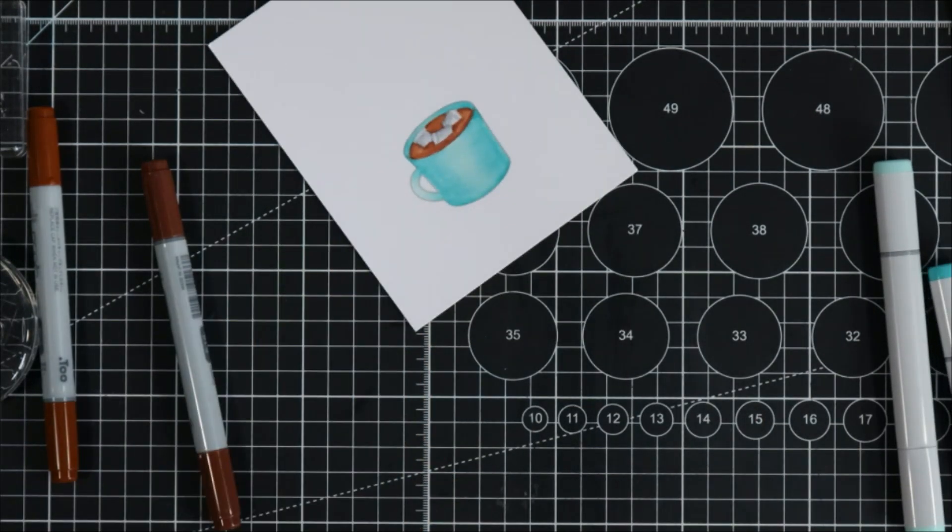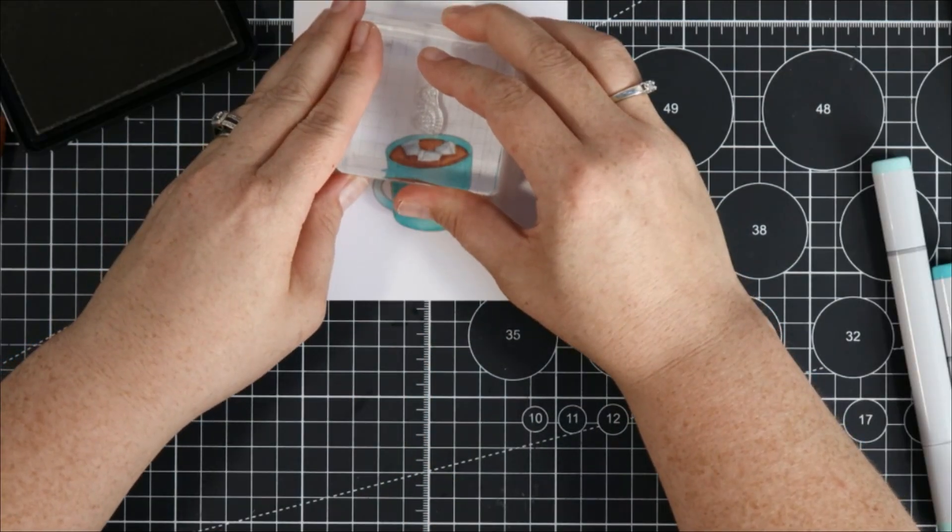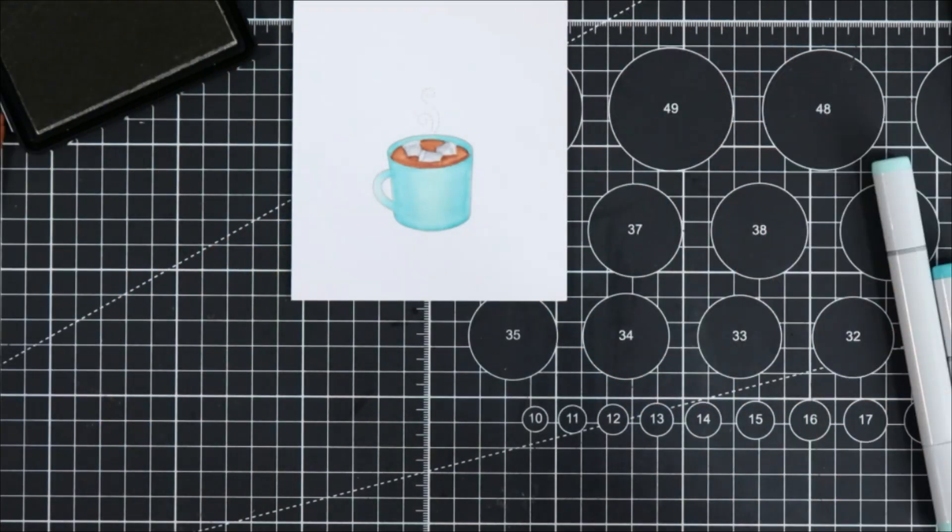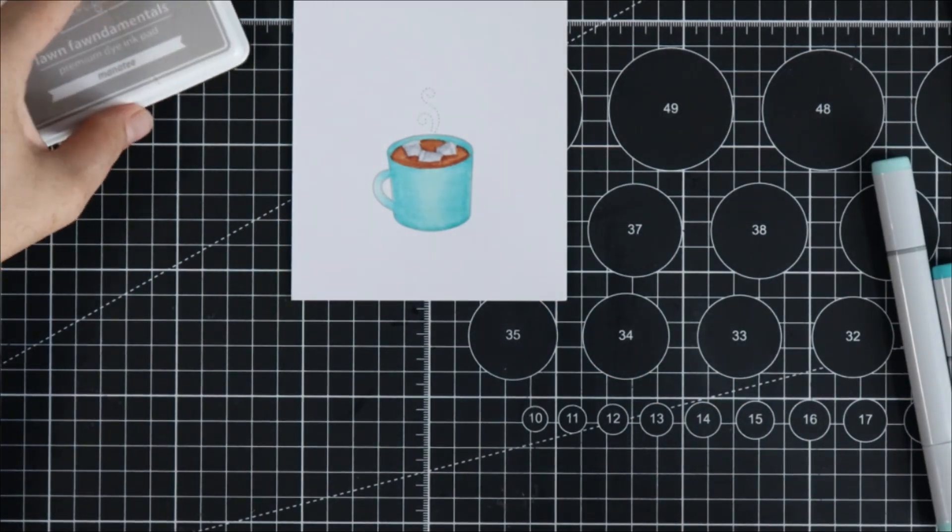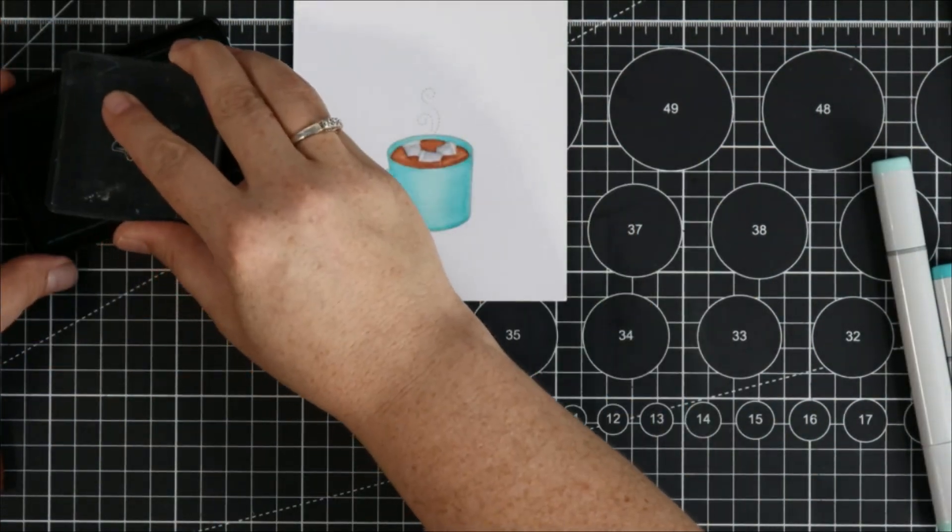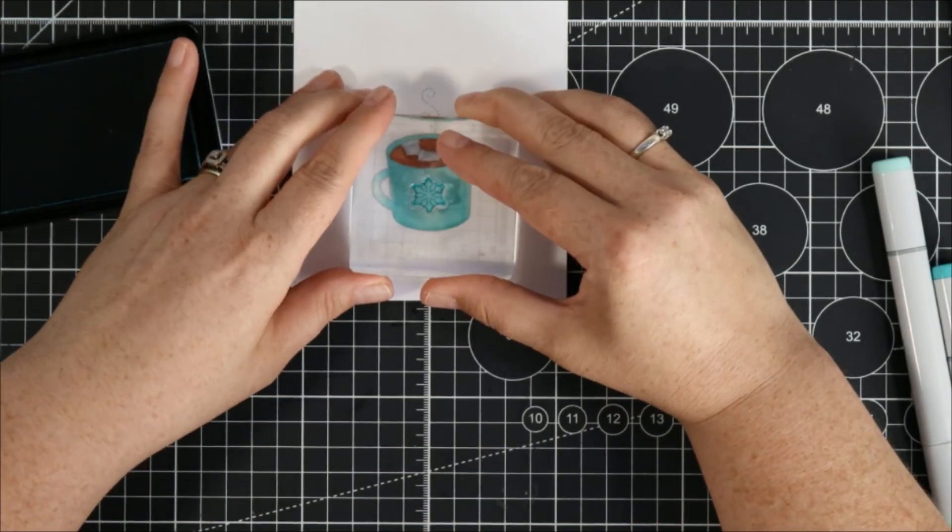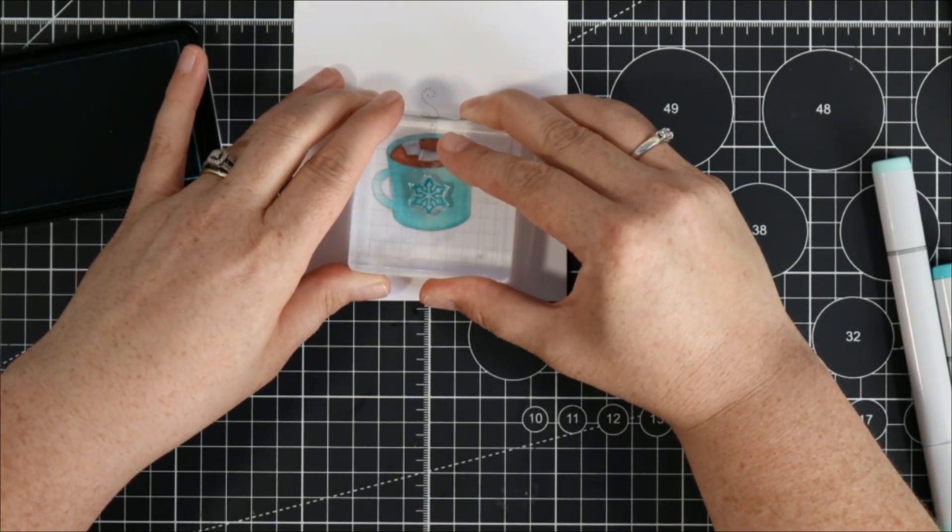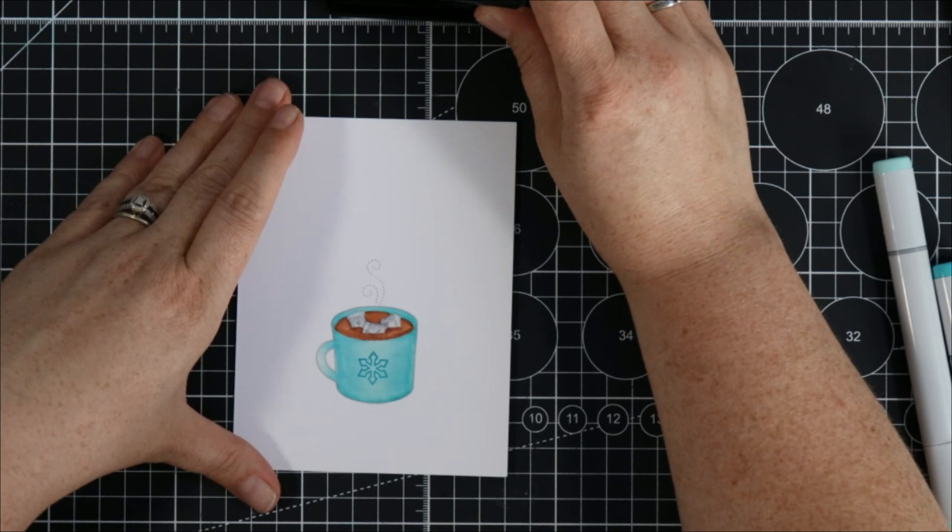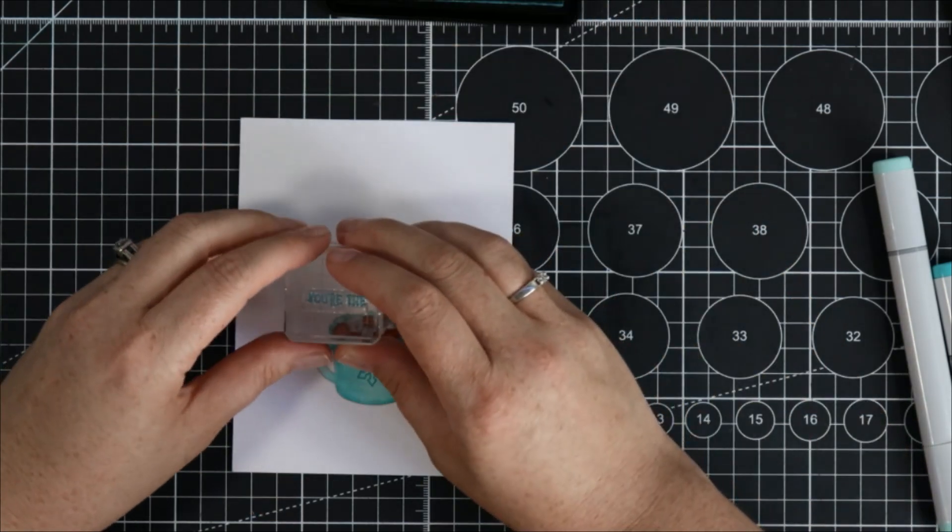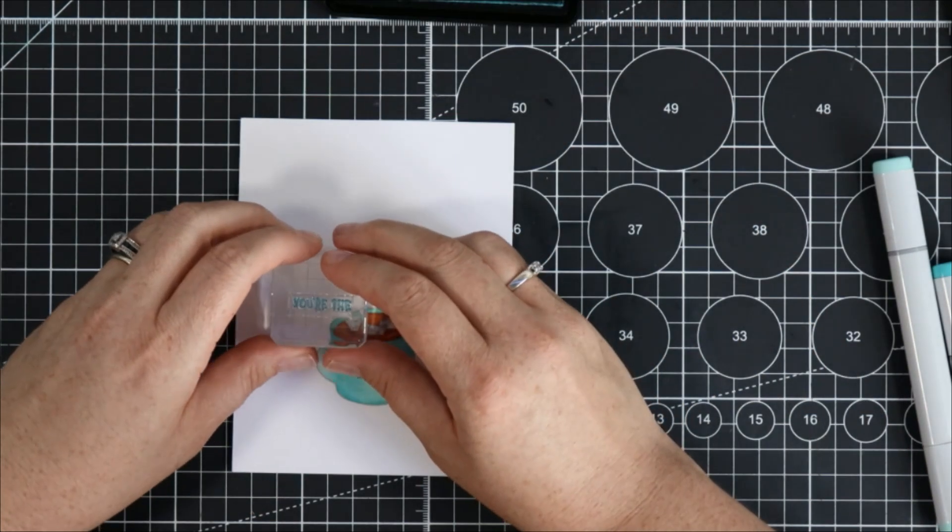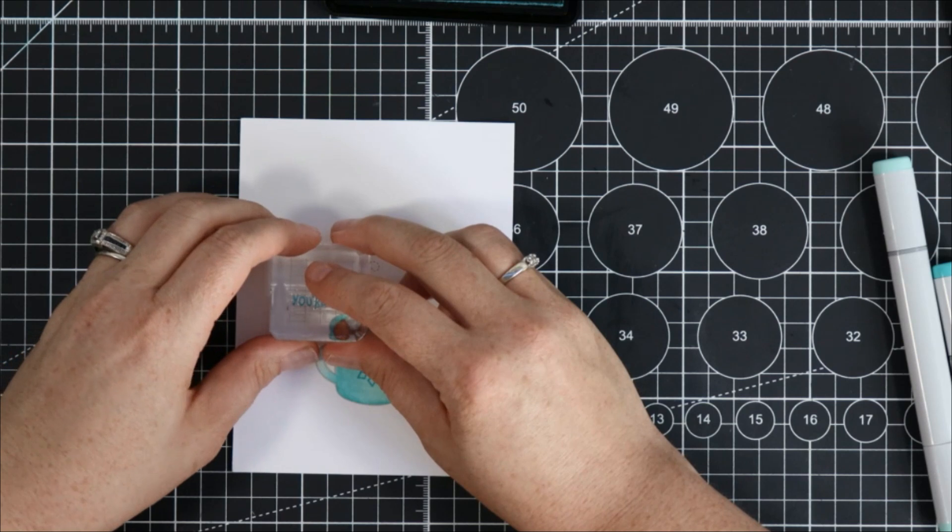Now I decided I wanted to stamp the little steam coming off the top of the mug and I stamped that with the manatee ink as well and then I grabbed the little snowflake from the stamp set and I stamped that with peacock ink right on the center of my mug and then I grabbed some greetings from the stamp set.